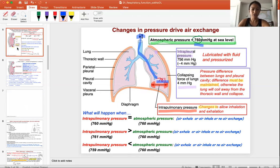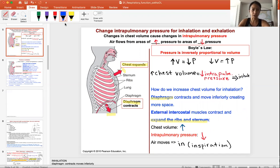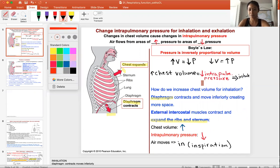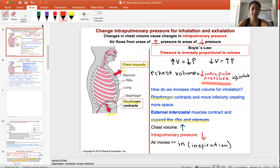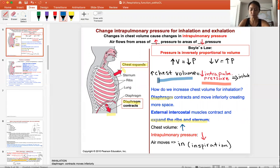So how do you change that intrapulmonary pressure to allow you to inhale and exhale? To inhale, the intrapulmonary pressure must be lower. So to make it lower, you have to make the chest volume bigger. You make it bigger by pulling the diaphragm down and puffing the chest out, which is going to increase the volume.